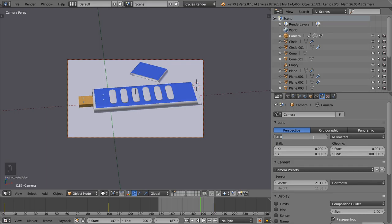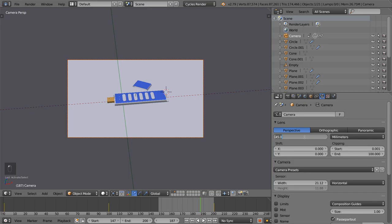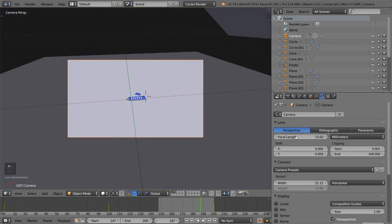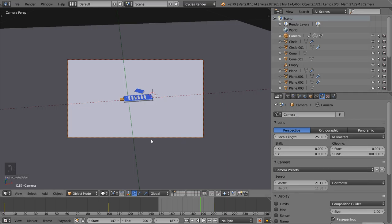The focal length in the real world is about zooming in and zooming out — it's a parameter of your lens. If you're using a macro lens, you can go from 90 to around 105mm for close-up shots. For an interior or exterior scene, or architecture visualization, use a focal length ranging from 15 to 25mm.